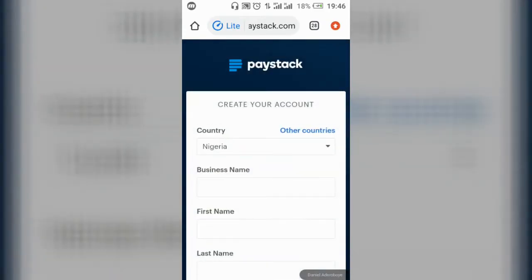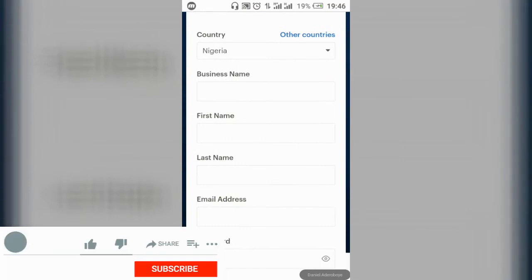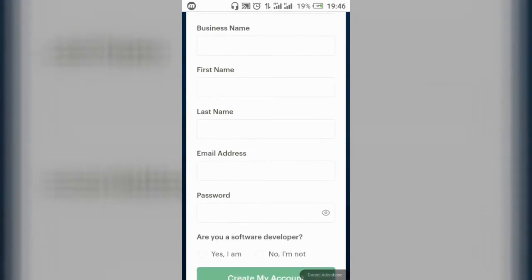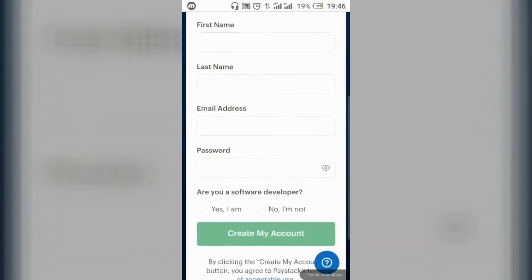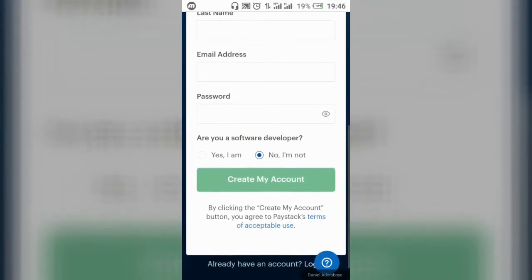Click on 'Create a Free Account.' Your URL will automatically change to dashboard.paystack.com. Fill in your details: the country (Nigeria), your business name — for example I used 'Beloved Store' — your first name, last name, email address (please use a valid one), your password, then click 'I am not a developer' and click 'Create Account.'